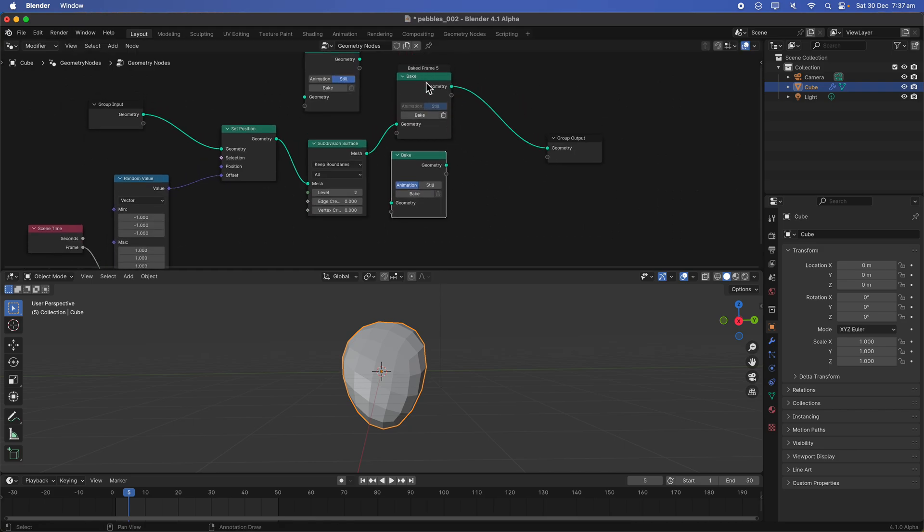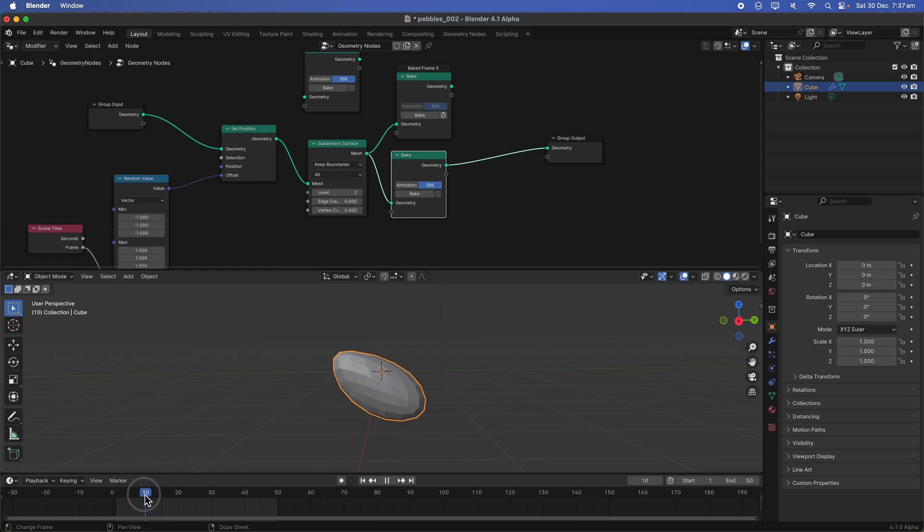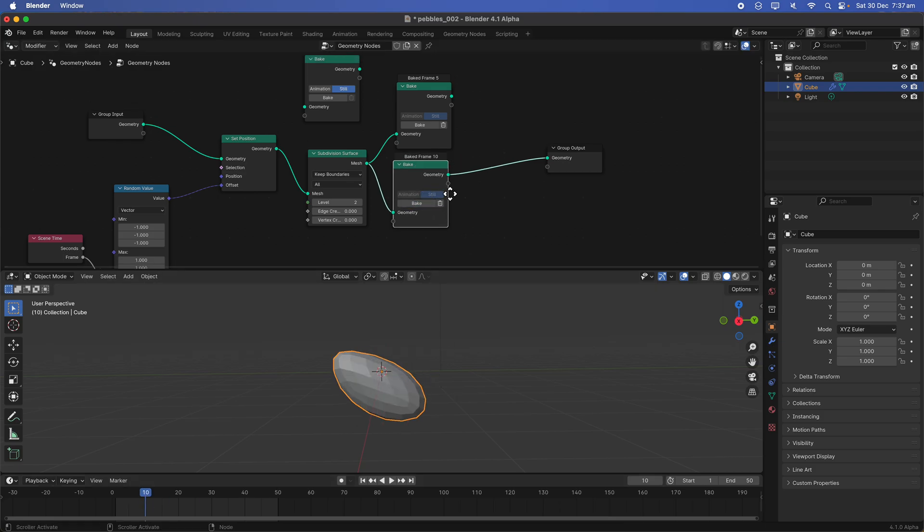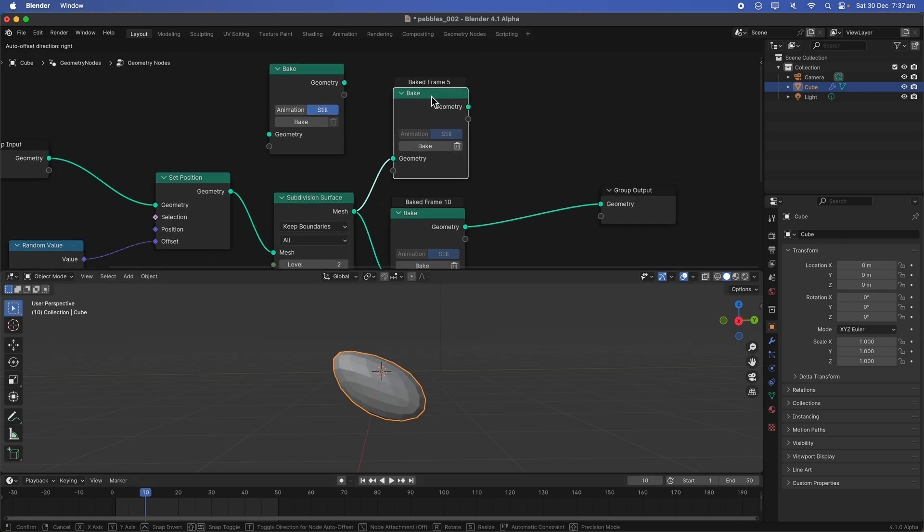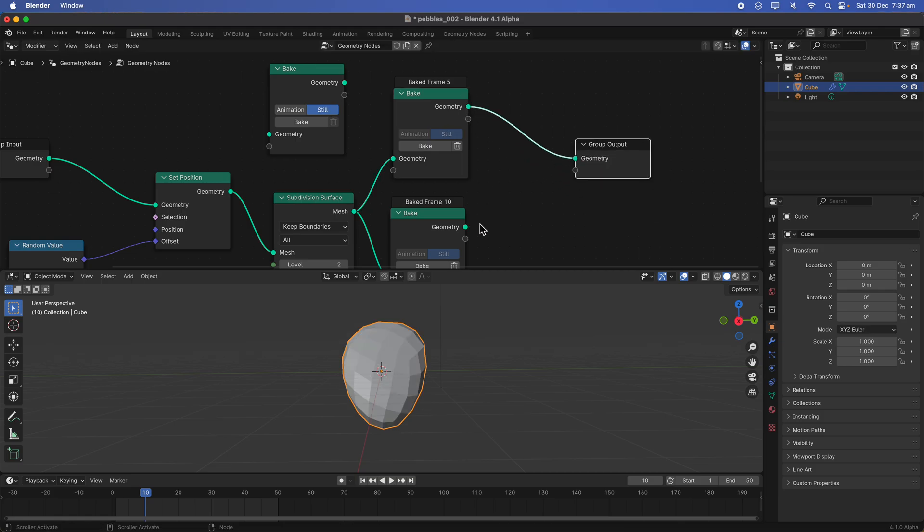We can do the same thing. So I just duplicated the nodes. It's back to the animation. We want to have still. We want to pick another pebble. Let's say we like these shapes. We bake again. So this one bake at frame five. This one is baked at frame 10.